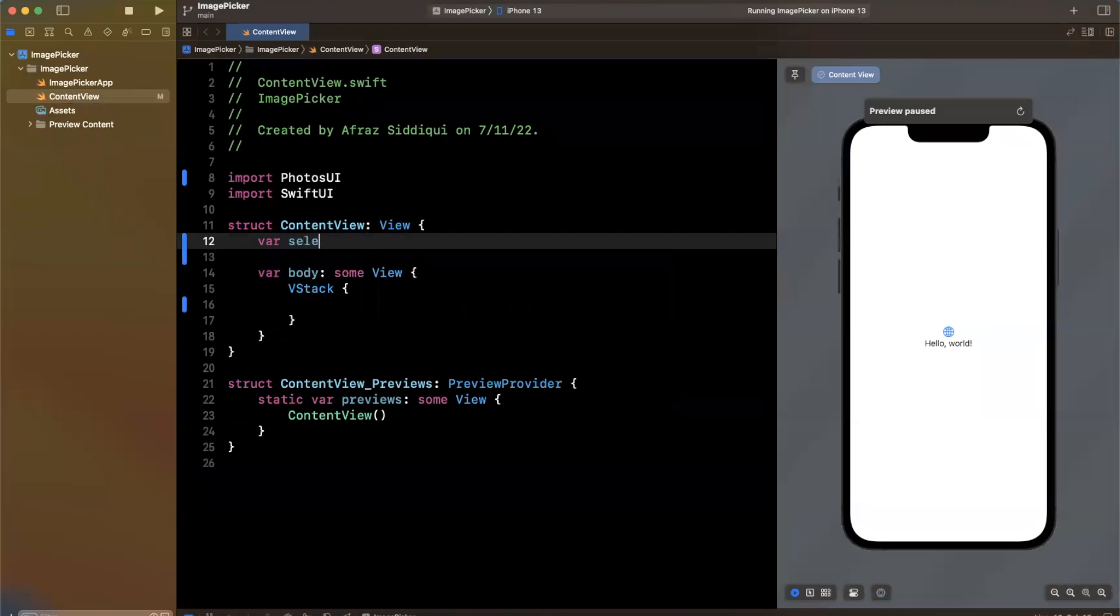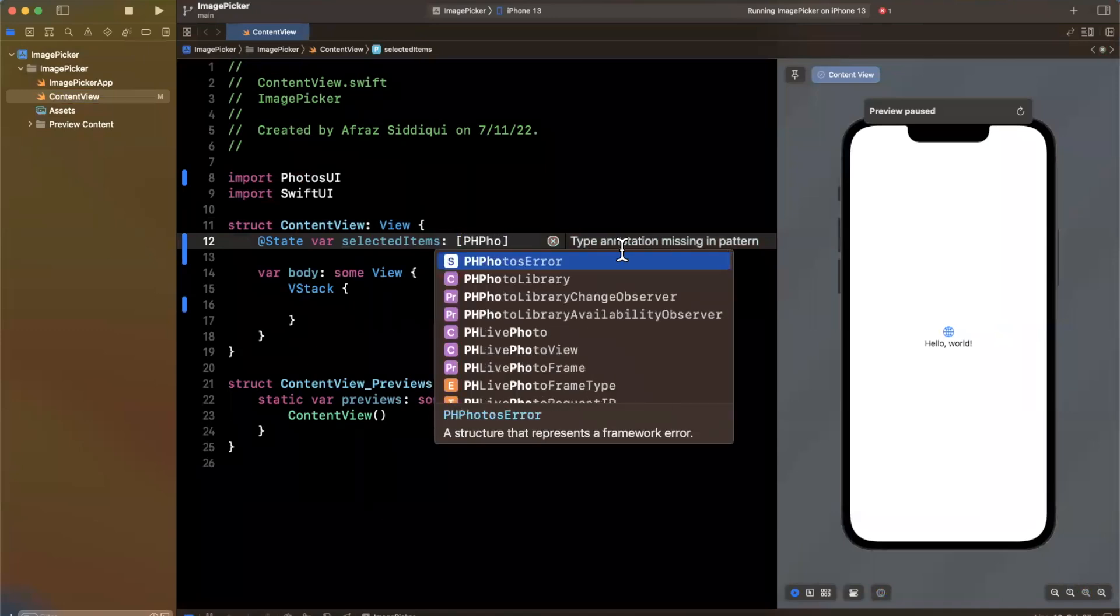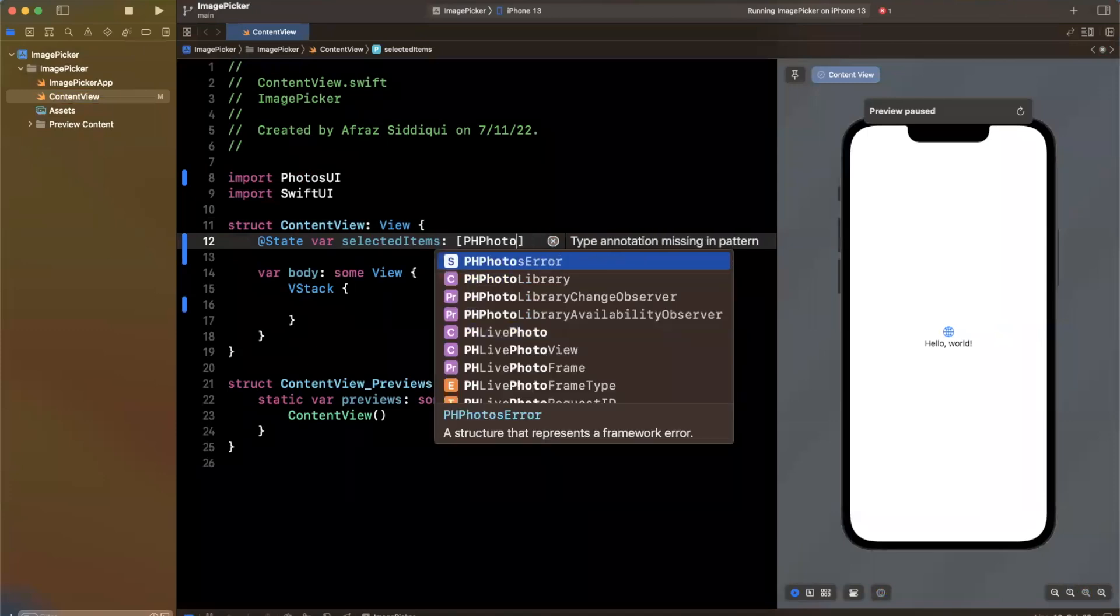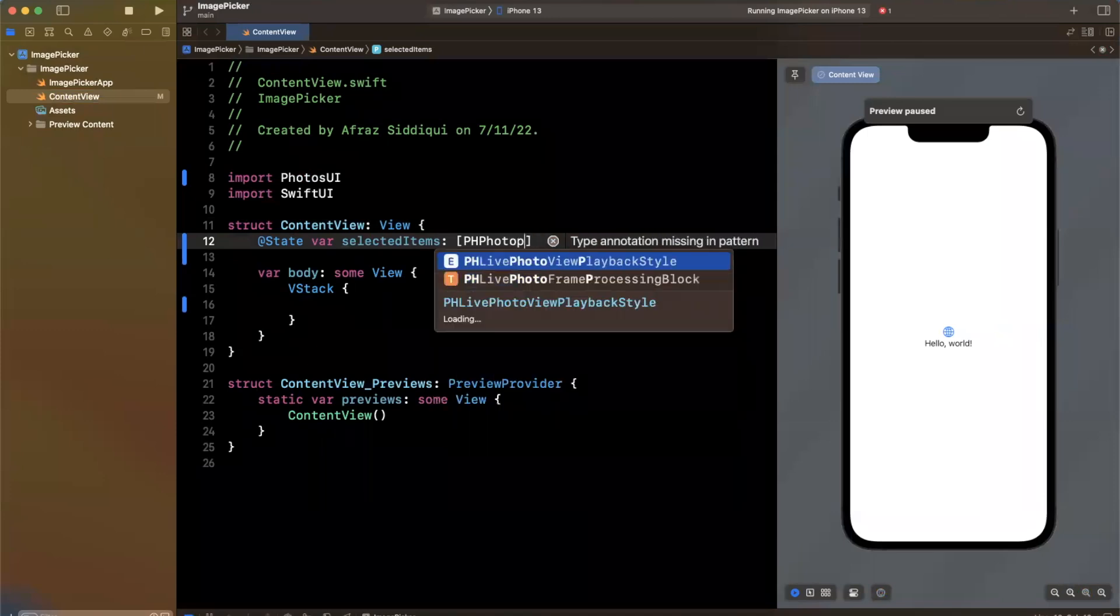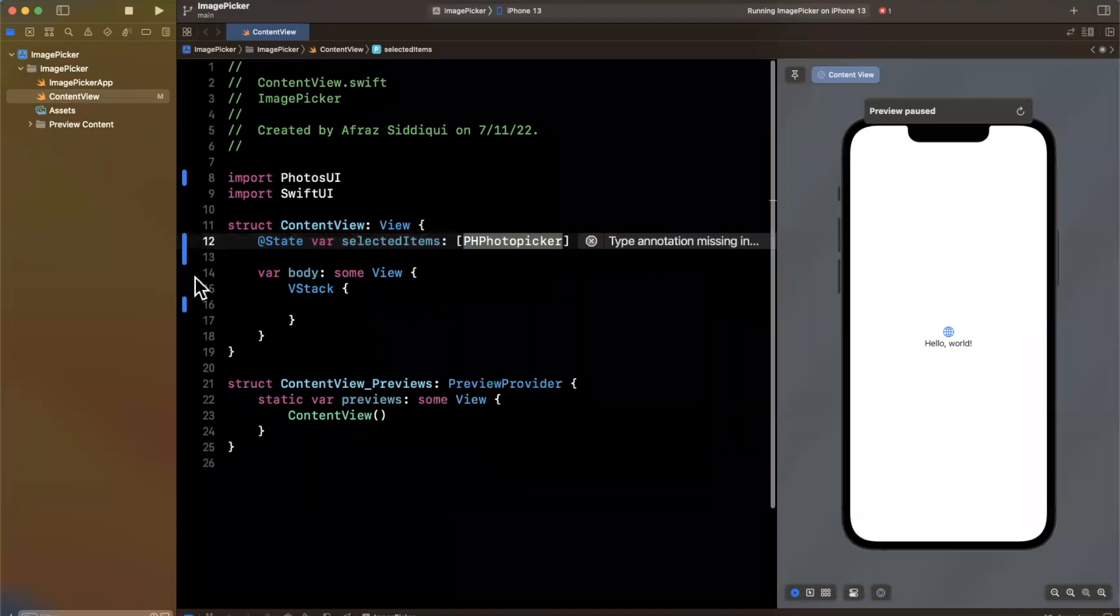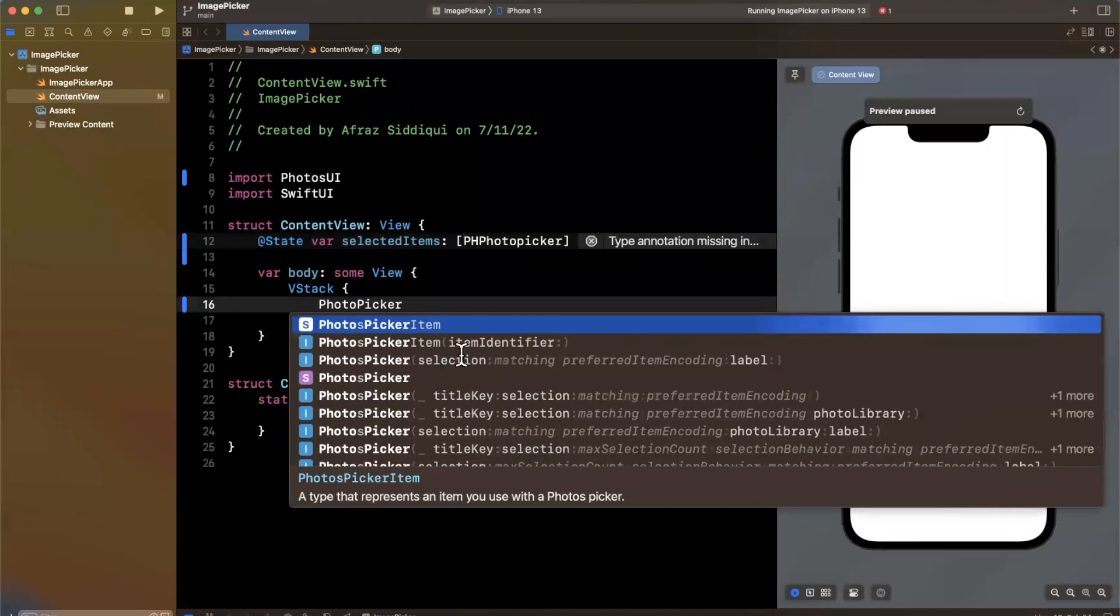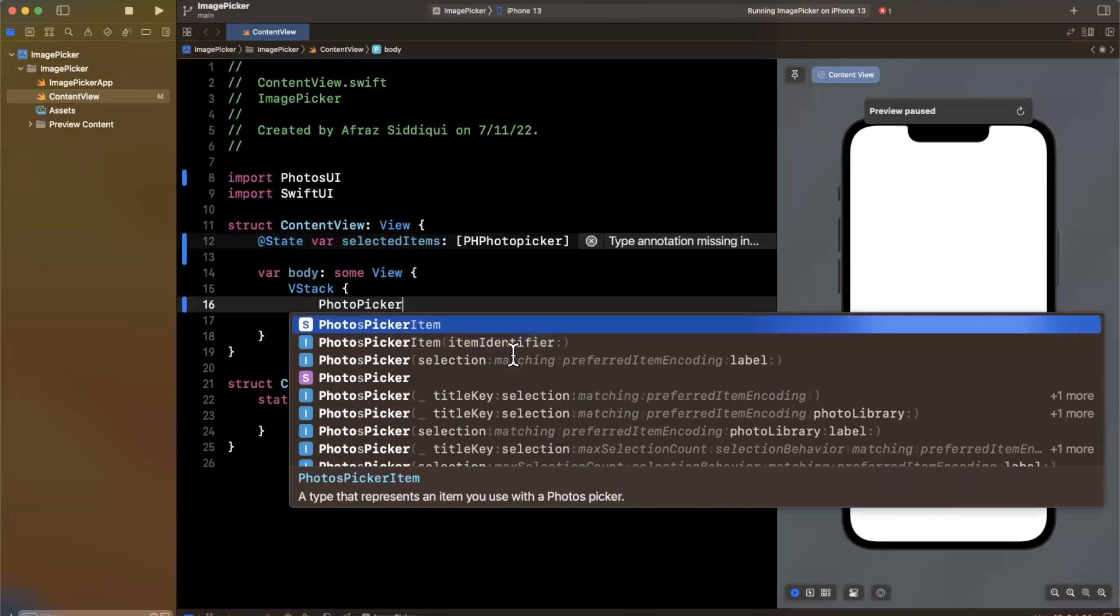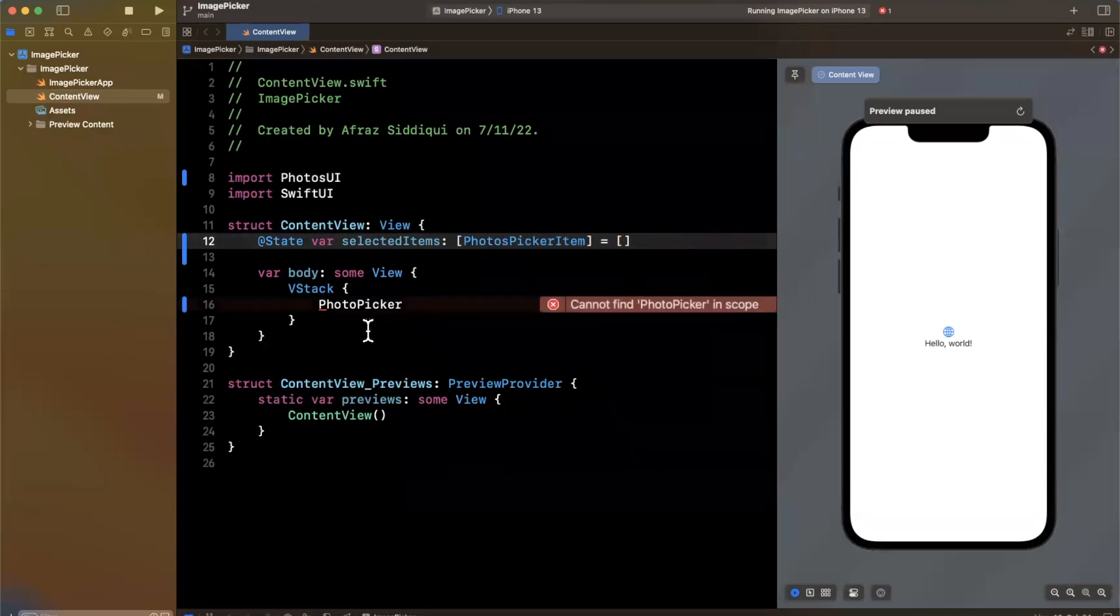Once we select a photo, we actually get something called a pH picker item. So I'm going to call this selected items. And we actually want this to be a state. So once it updates, we can actually do something. So here we are going to say this is a pH photo item, let's see if I can find what it's actually called. And let's see, they might have renamed it. But let's actually create the photo picker and it'll actually tell me what it is. So to create a photo picker, we'll just do this, and a photo picker, it's called a photos picker item.